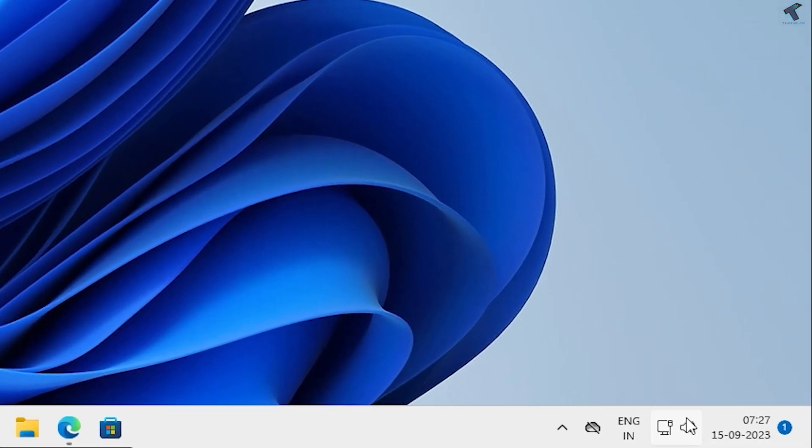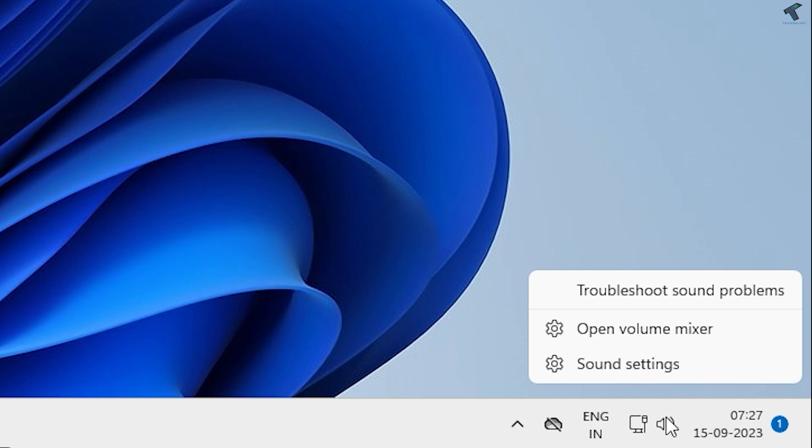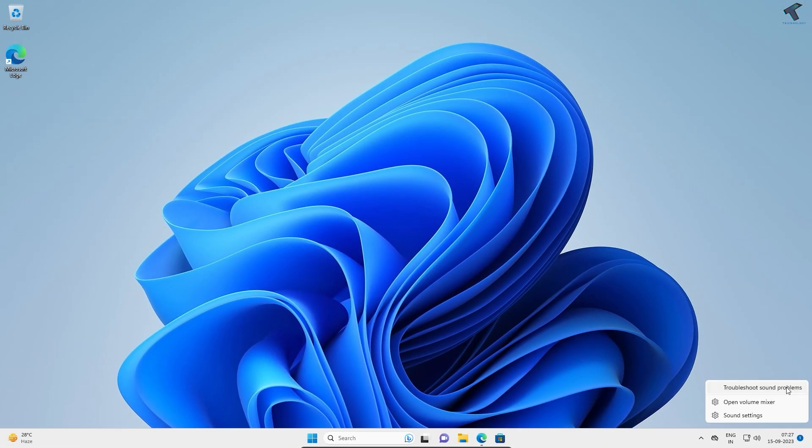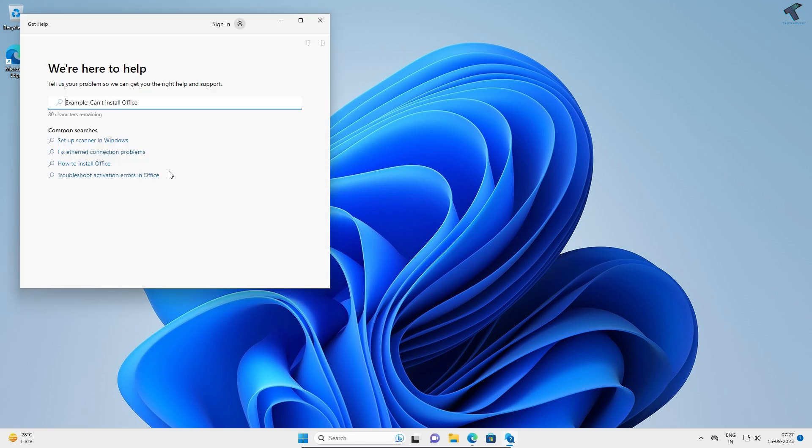First, right-click on the volume icon and click on 'Troubleshoot sound problems.' After that, you'll get this window. Just follow all the steps.